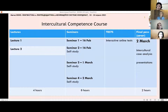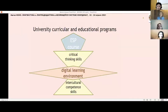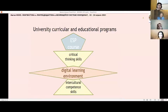The course was held online and included lectures, seminars, formative assessment, and the final pass. You can see the course plan and agenda on the slide. The course was aimed at preparing master level students for intercultural professional communication with the help of sets of critical thinking skills and intercultural competence skills in the digital learning environment.